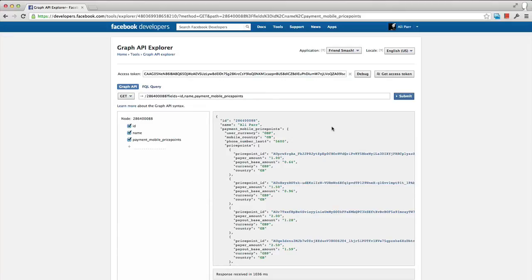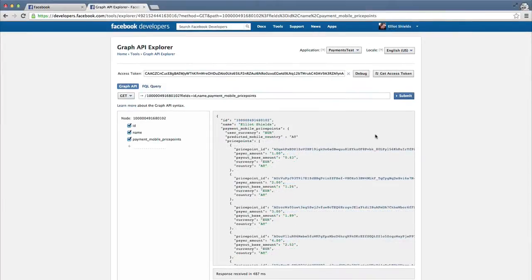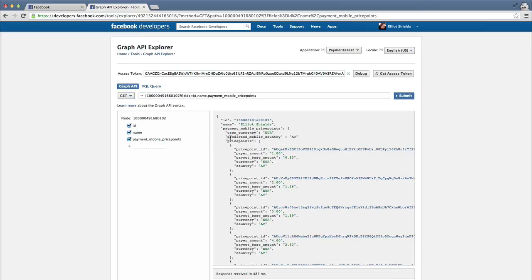It's also, of course, possible that the user hasn't registered a mobile phone with Facebook. In these circumstances, we won't return mobile_country or phone_number_last_four because we don't know them. Instead, we will attempt to return predicted_mobile_country. This is not guaranteed, but Facebook will do its best to return the country in which it best believes the user is likely to have a mobile phone.